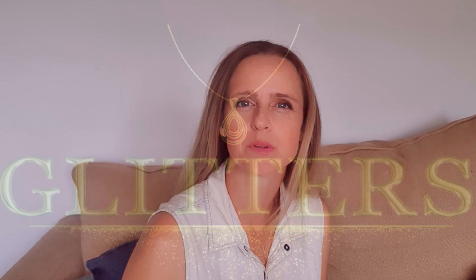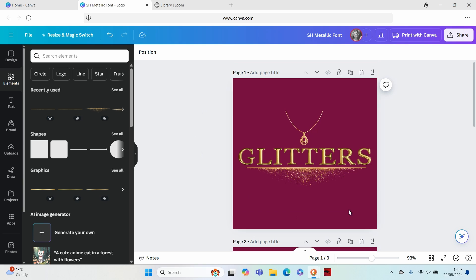At Spotted Hat Design we help new business owners create professional logos in Canva in just a few minutes. Let's jump into Canva and I'll show you how to create that metallic font in under five minutes.